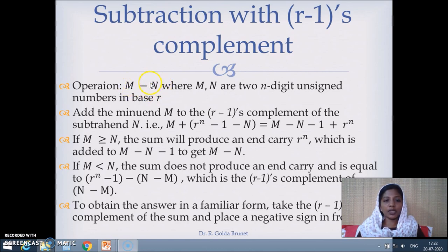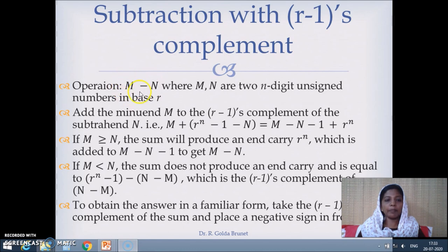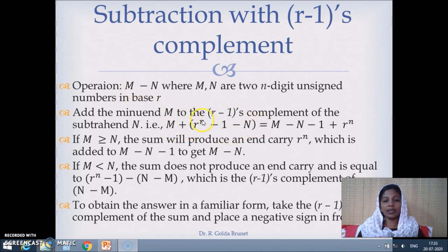Since n is a positive number, minus n is a negative number. So we can say m minus n as m plus minus n. We represent m minus n as such, and this minus n we represent using r minus 1's complement. So m plus minus n in r minus 1's complement, when we rearrange this, we get m minus n minus 1 plus r power n.